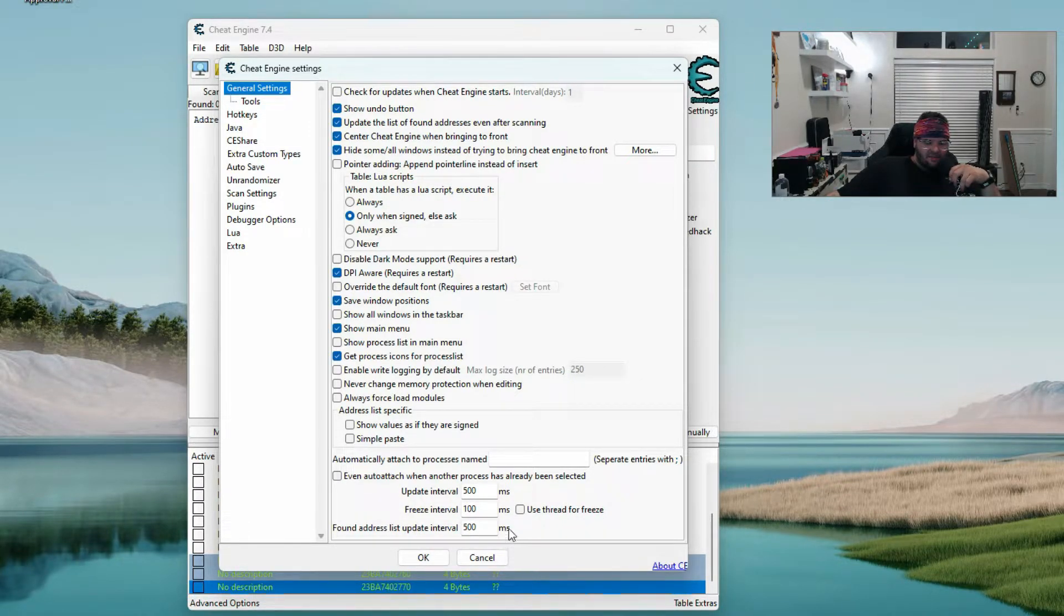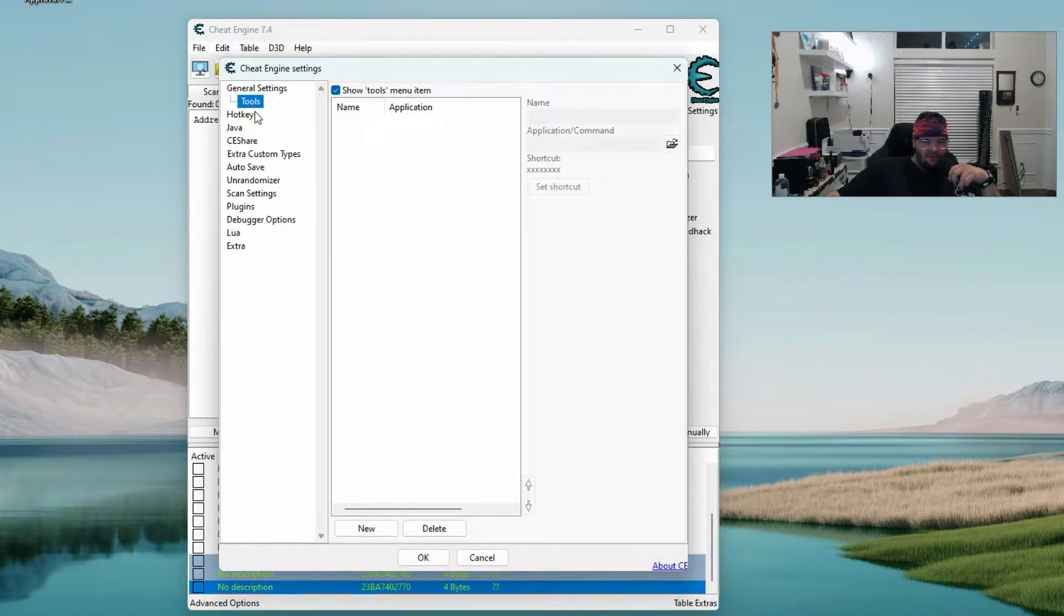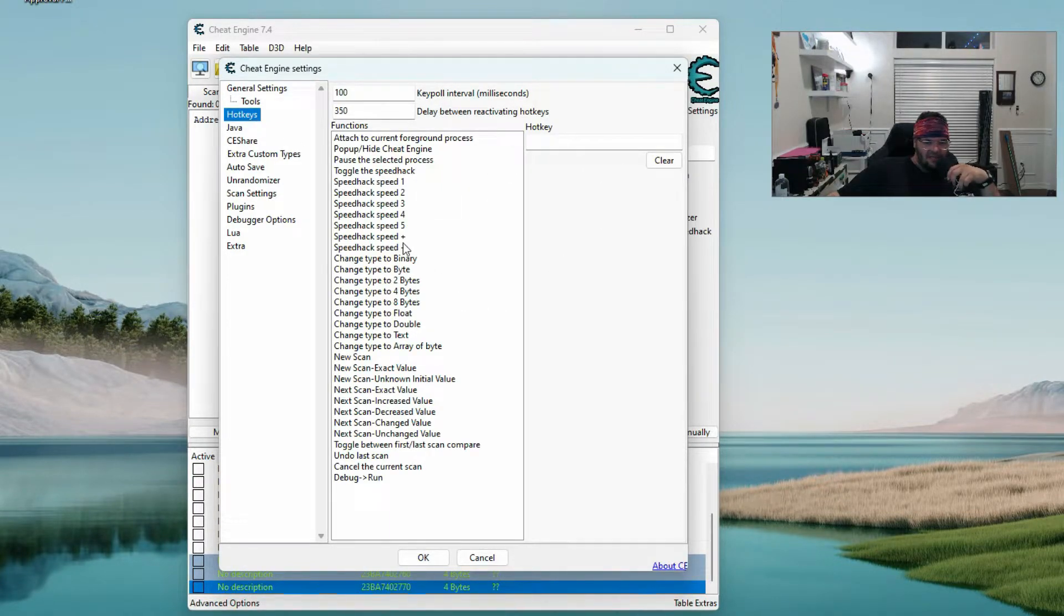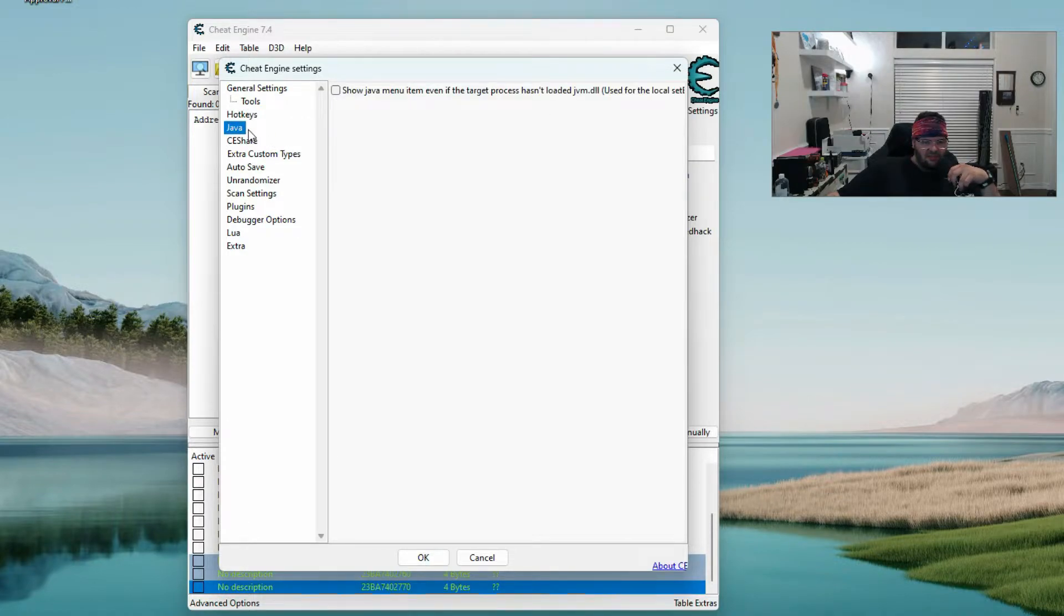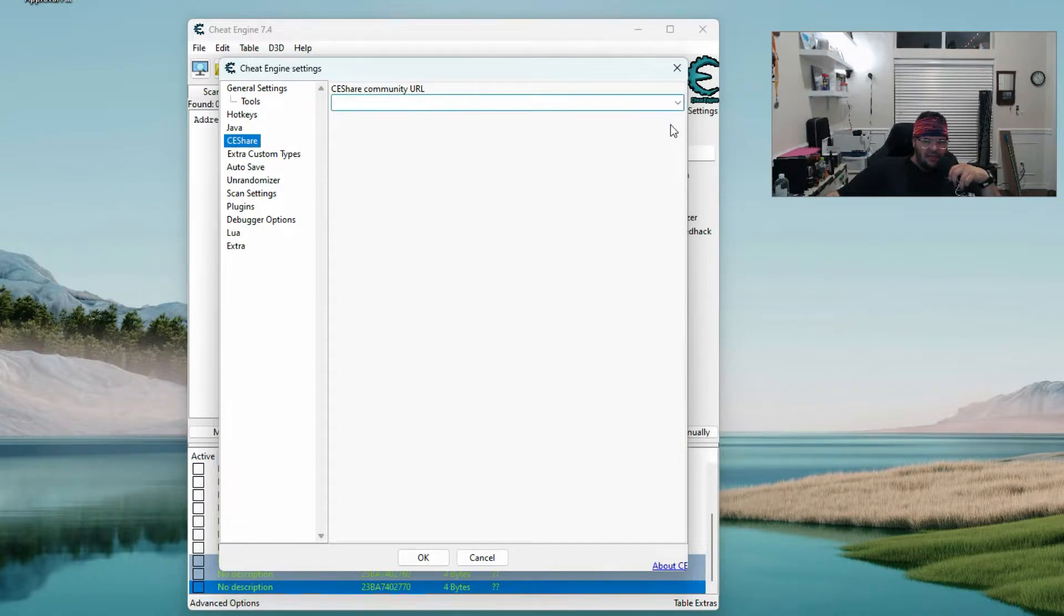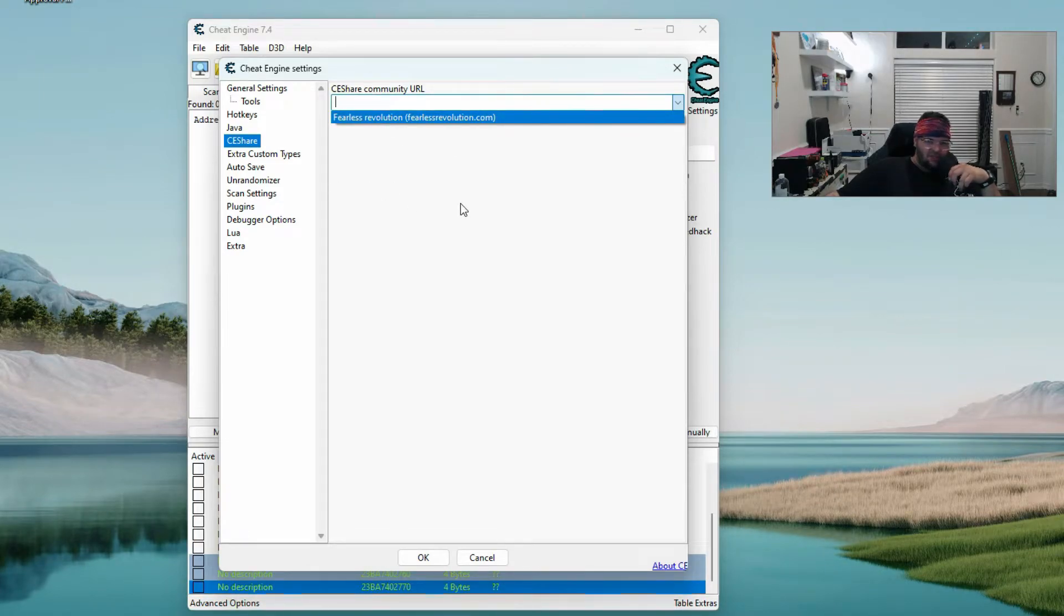For tools I literally have nothing. Hotkeys don't really matter, I've never used them so I just use the mouse. Java is unselected. CE share got nothing. Fearless Revolution is a place where you can get cheat tables though.